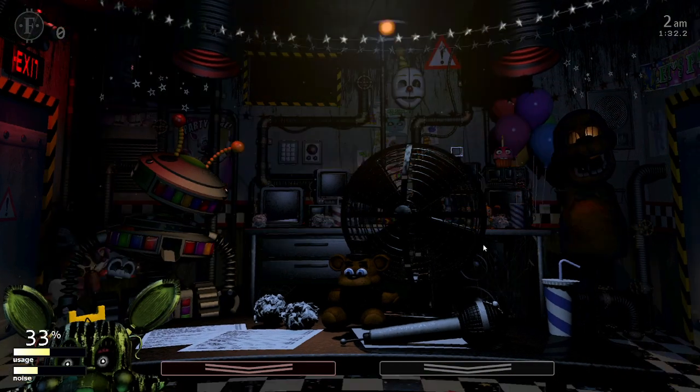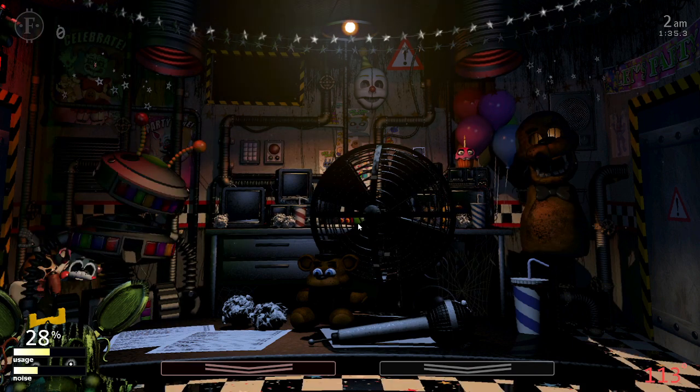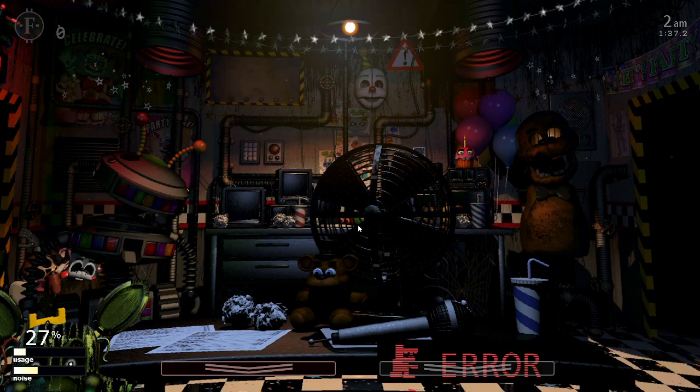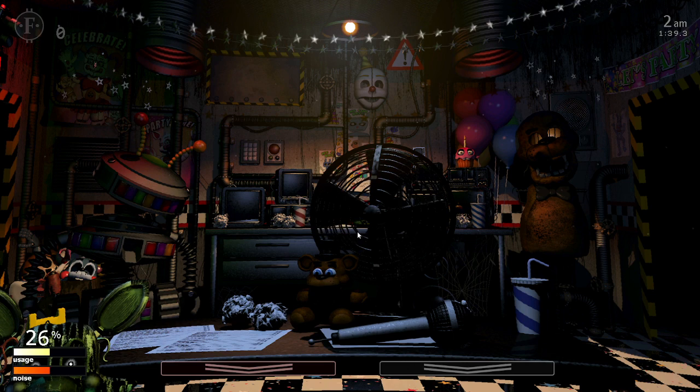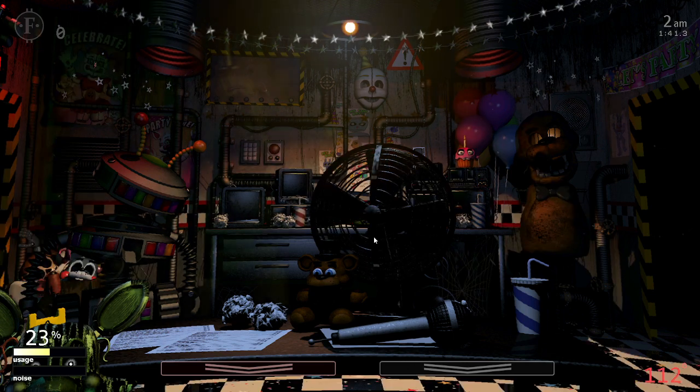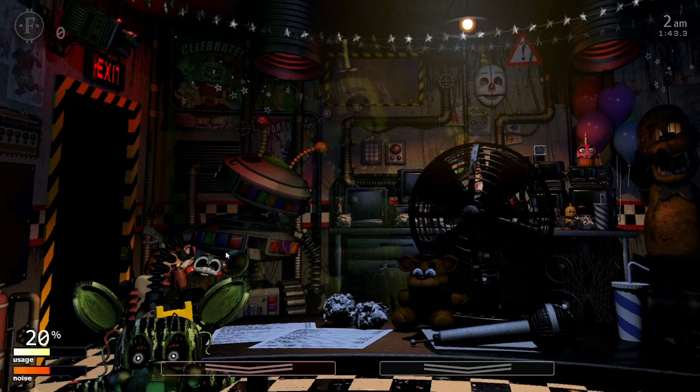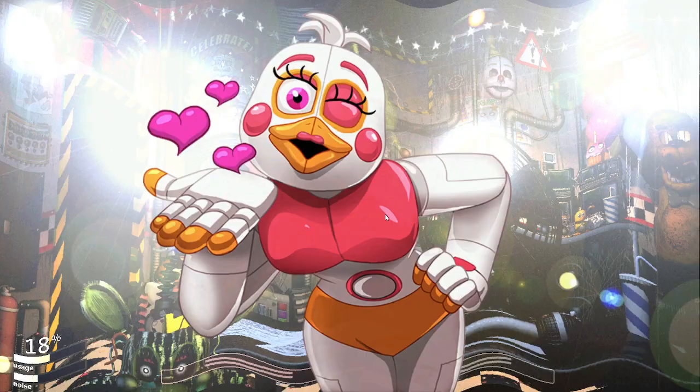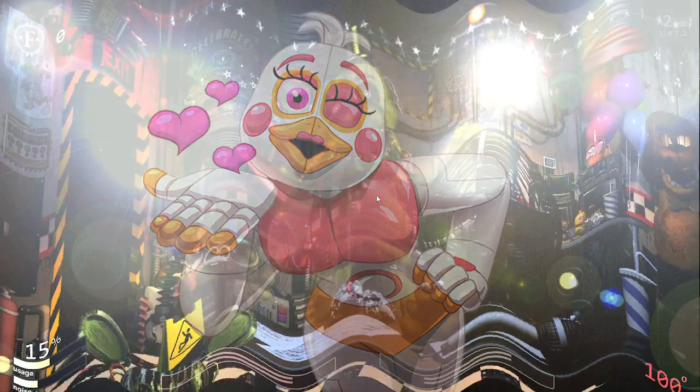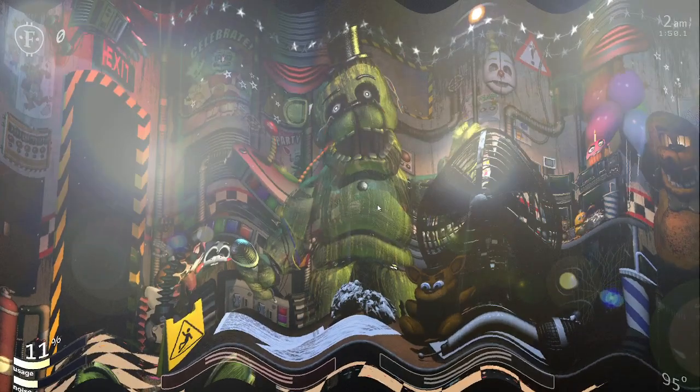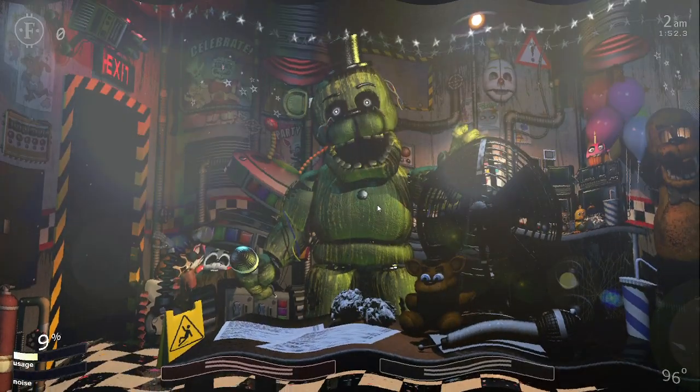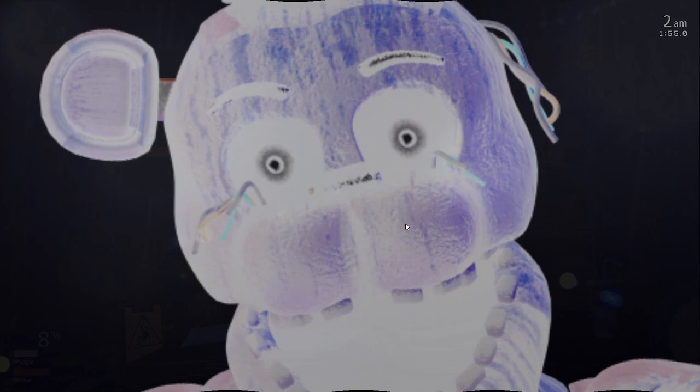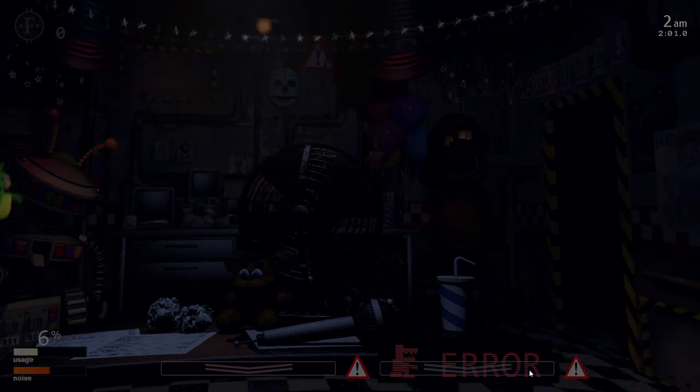Welcome to Freddy Fazbear's Pizza. It's a magical place where kids and grown-ups alike, where fantasy and fun come to life. Fazbear Entertainment is not responsible for damage to property or person. Upon discovering that damage or death has occurred, a missing person report will be filed within 90 days, or as soon as property and premises have been thoroughly cleaned and bleached. Blah, blah, blah. Now that might sound bad, I know, but there's really nothing to worry about.